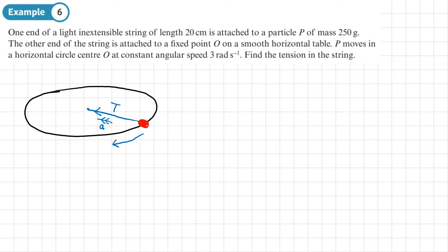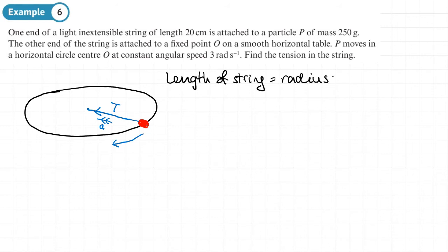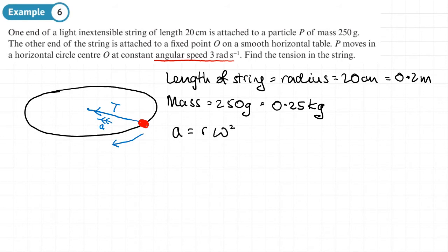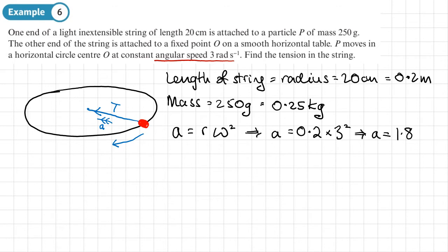The radius equals the length of the string: 20 centimeters, or 0.2 meters. The mass is 250 grams, which is 0.25 kg. Since we have the angular speed, acceleration equals R times omega squared. So A equals 0.2 times 3 squared, giving an acceleration of 1.8 meters per second squared acting towards the center of the circle.